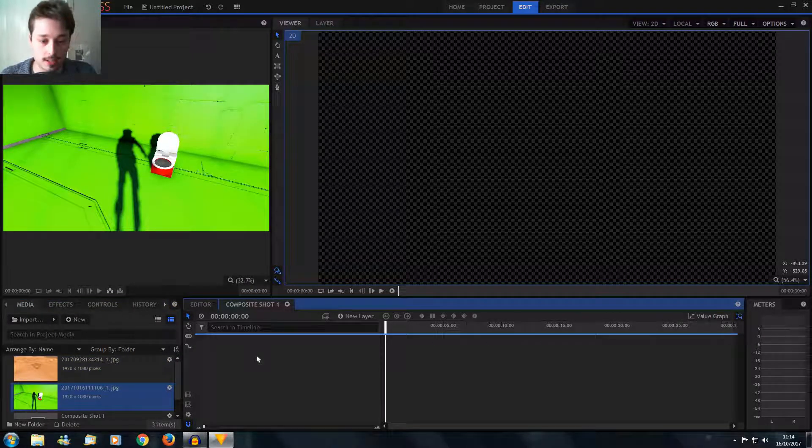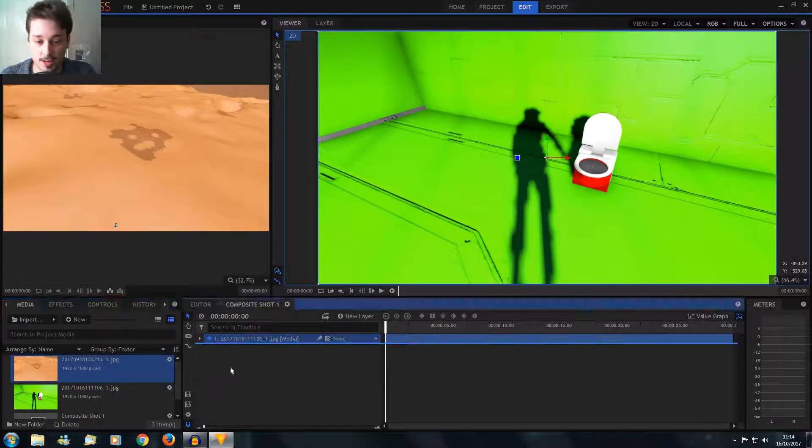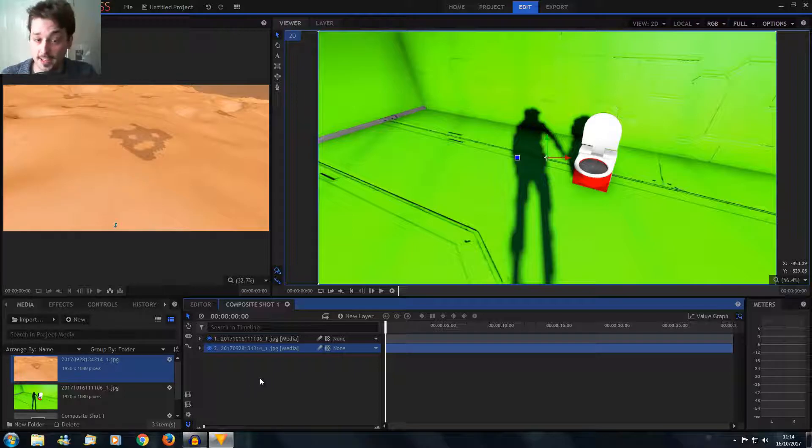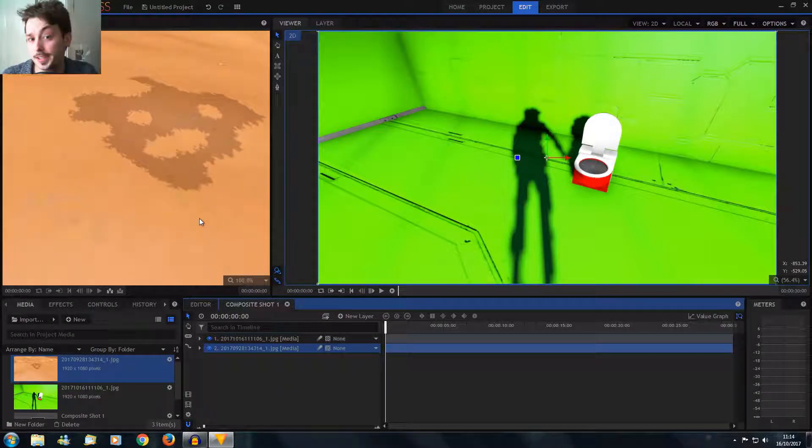So here we have our lovely little green screened image, and here we have a random screenshot I took a fairly long time ago because it had a funny face.